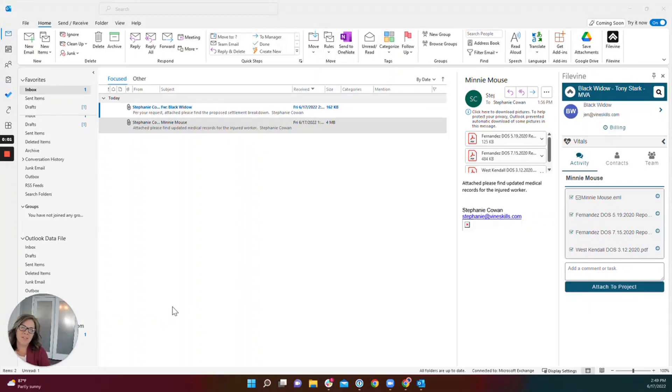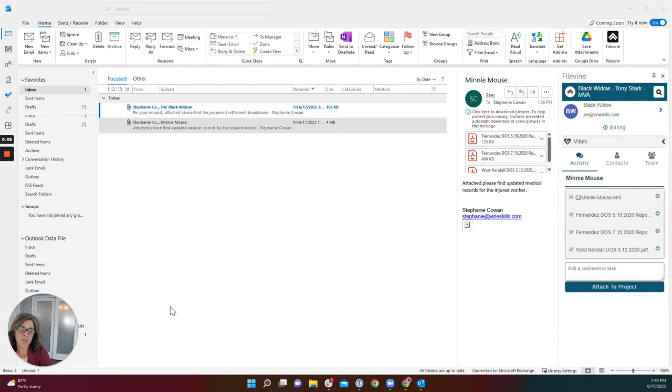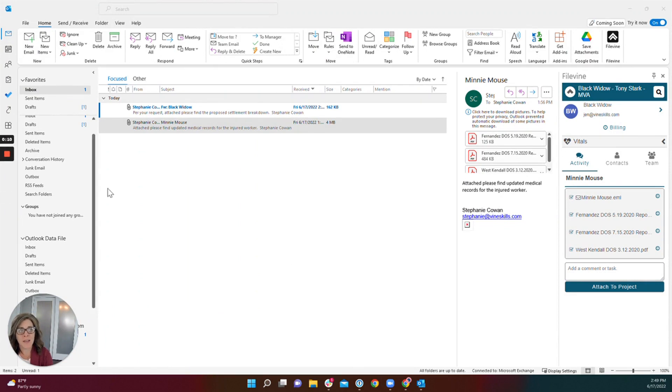Hi, Stephanie with FindSkills. I'm going to show you how to save emails with attachments into a FileVine project using the FileVine add-in for Outlook.